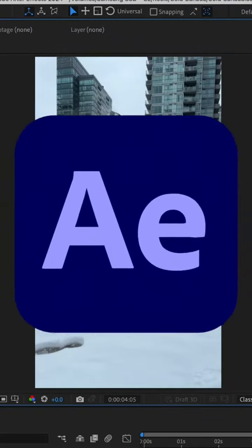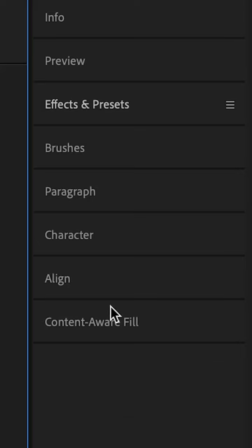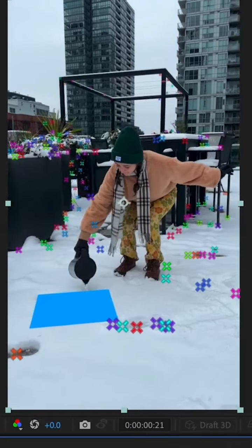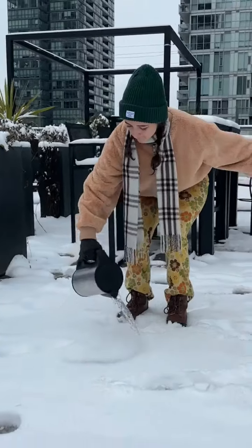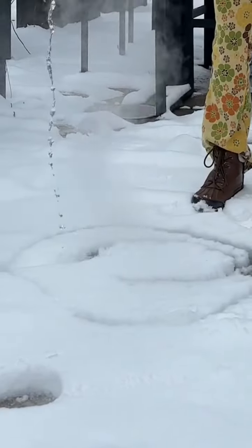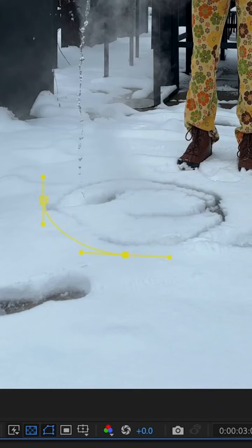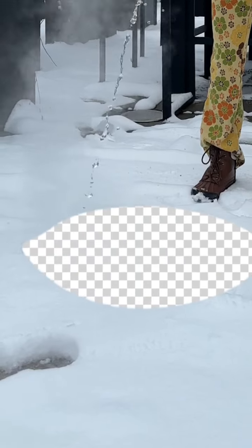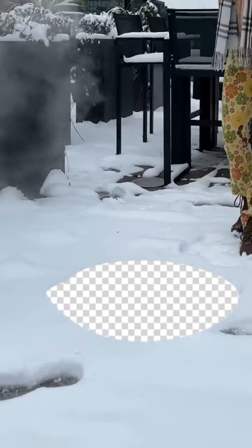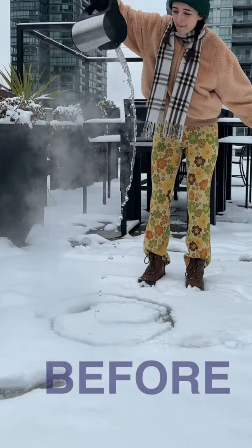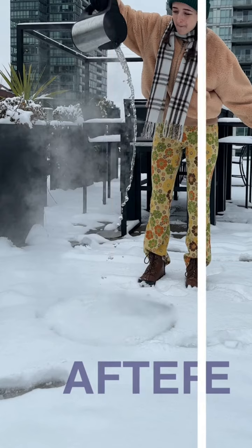Then I brought the clip into After Effects and tracked the camera movement using the 3D camera tracker. I wanted to hide the water that was clearly pouring onto the ground, so I created a mask around that area, subtracted it from the footage, and used Content Aware Fill to have the software automatically fill that spot back in.